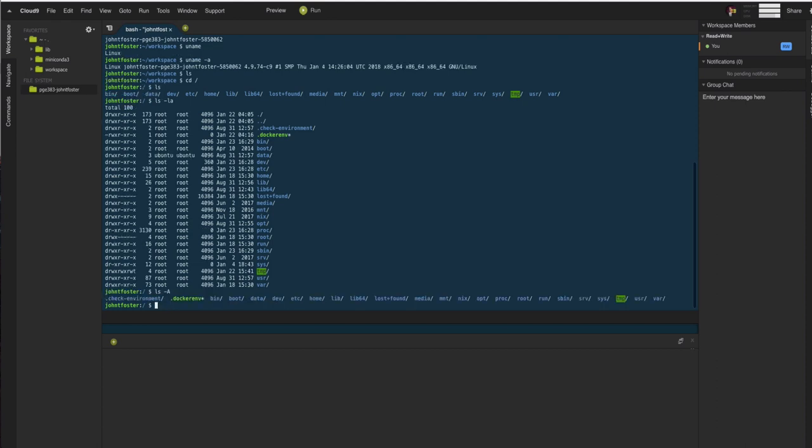For example, ls -A gives us almost all information. That excludes these two special directories here. We'll see in a second that dot dot means the directory above the one we're in and dot itself is the current directory that we're in. So ls -A gives us everything but those.